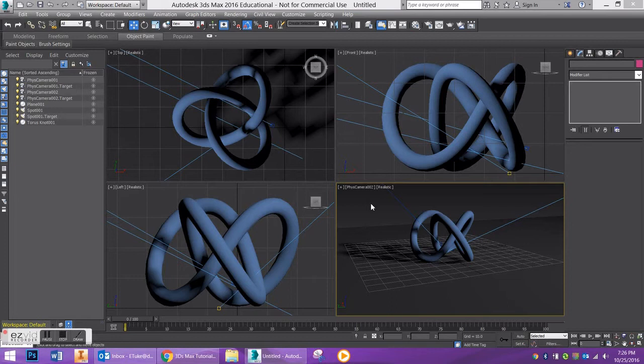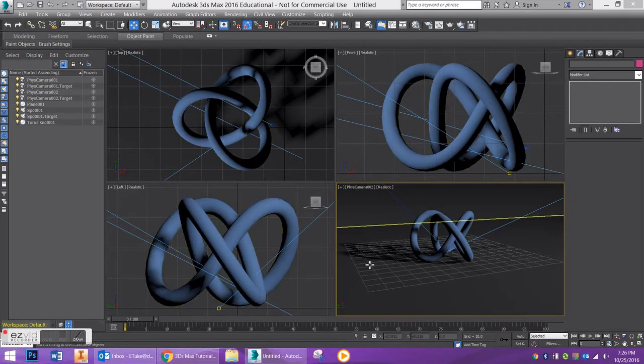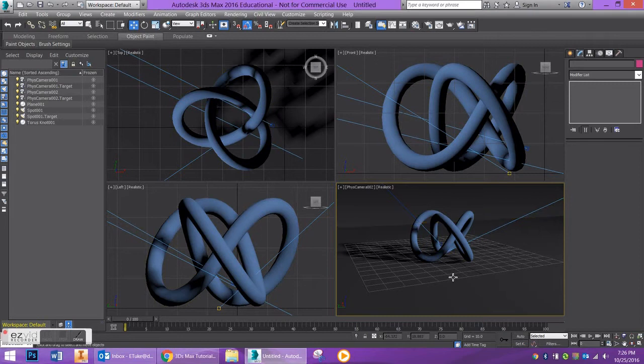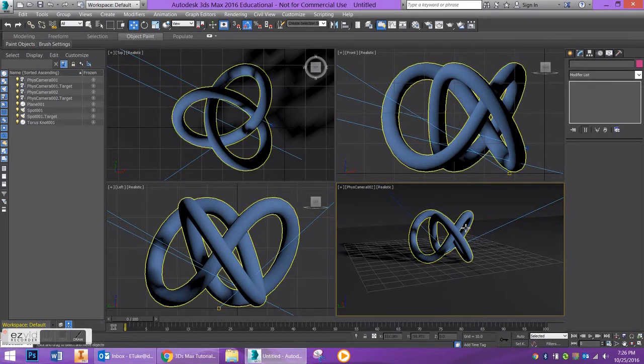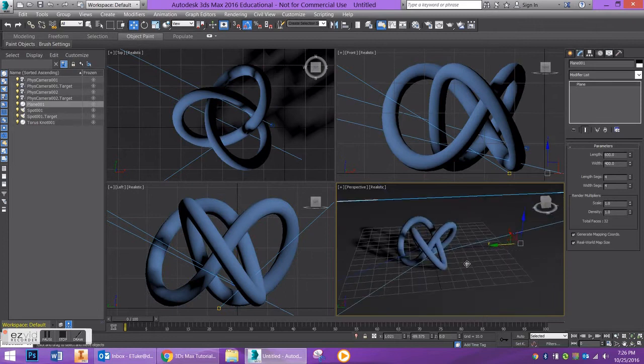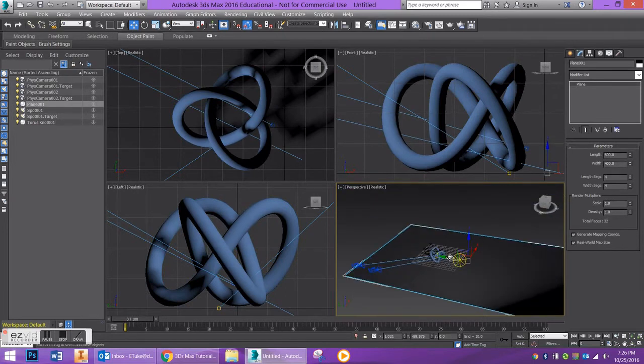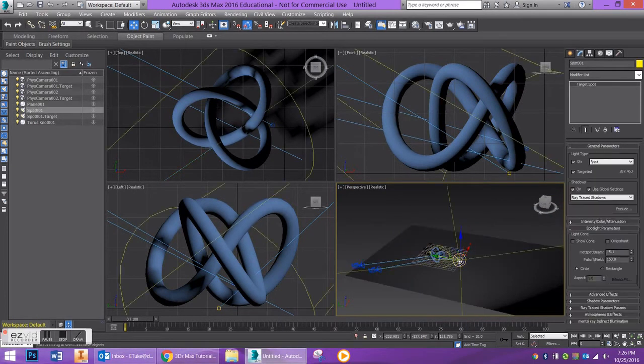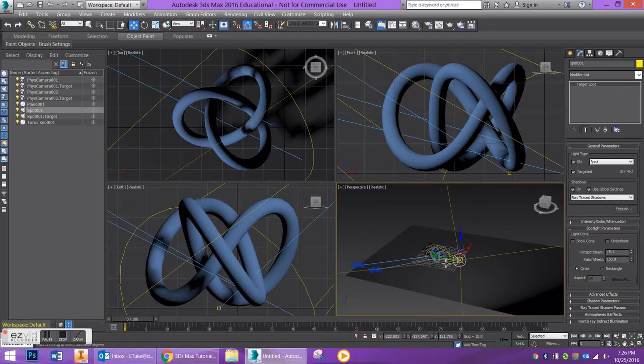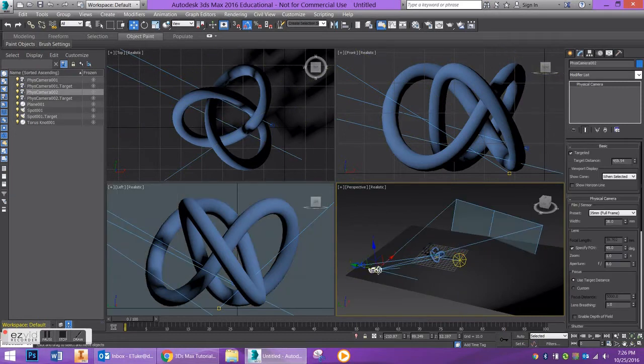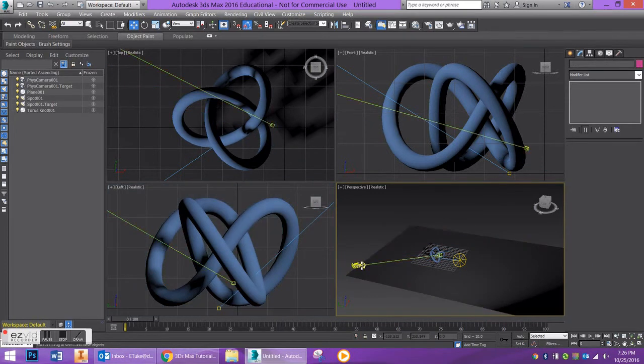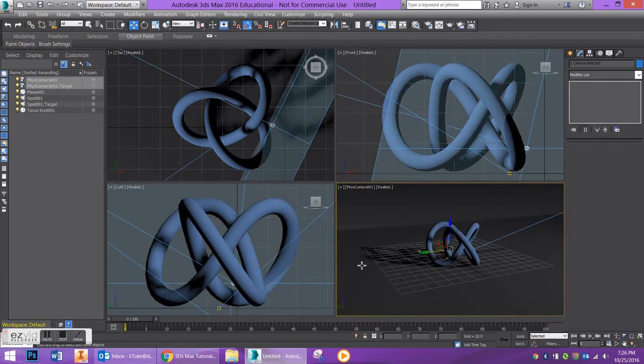So all I've done here is I have set up a really simple scene. I have a torus knot, I have a plane, I have a normal background, I have a standard target spotlight, and I have a camera. I don't need to, so there's my camera view.